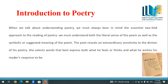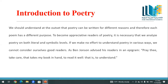Let's start with an introduction to poetry. When we talk about understanding poetry, we must always bear in mind the essential two-fold approach to reading it. We must understand both the literal sense of the poem as well as what it symbolizes — the symbolic or suggested meaning. Poems are not stated directly; we have to read between the lines. The poet reveals an extraordinary sensitivity to diction, selecting words that best express what he or she feels or thinks, and what he or she wishes the reader's response to be — essentially leading the readers.